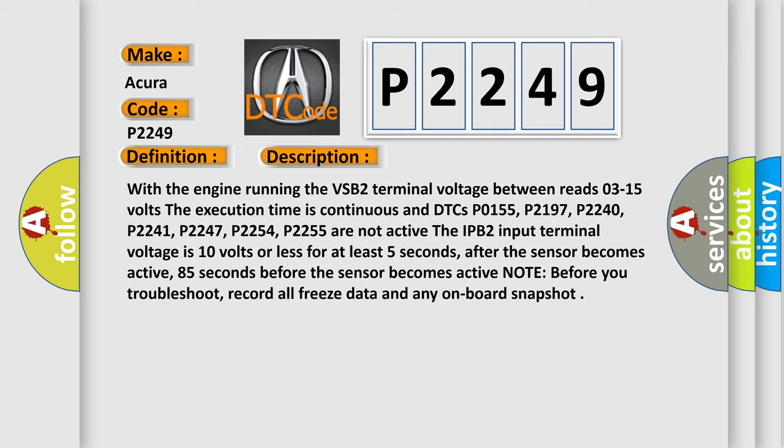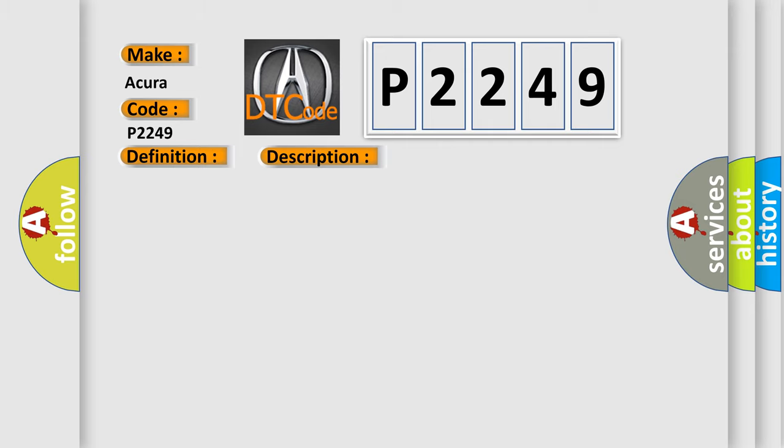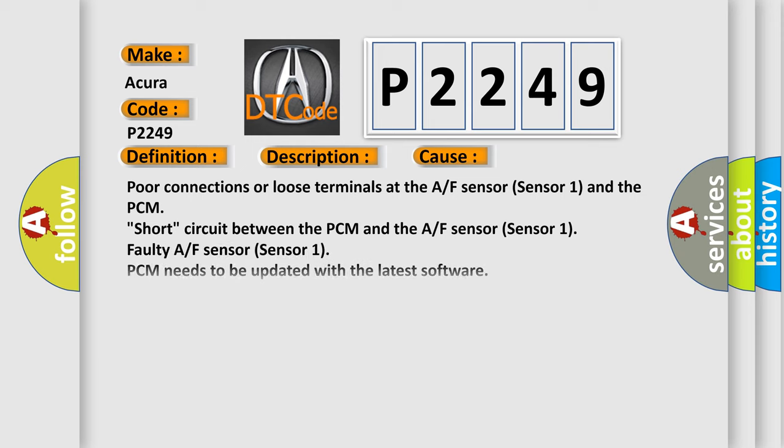This diagnostic error occurs most often in these cases: poor connections or loose terminals at the AF sensor sensor 1 and the PCM, short circuit between the PCM and the AF sensor sensor 1, faulty AF sensor sensor 1, PCM needs to be updated with the latest software, faulty PCM.